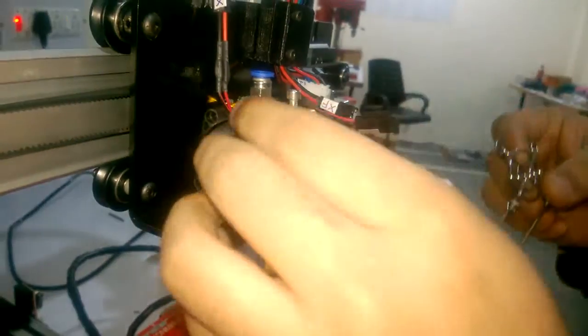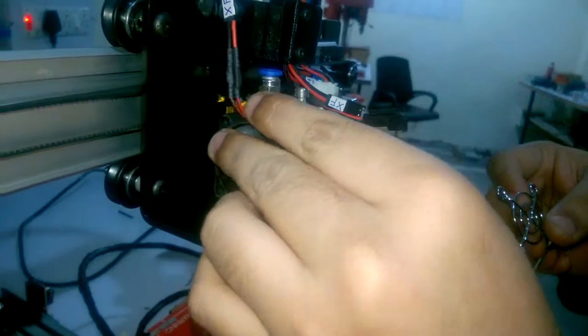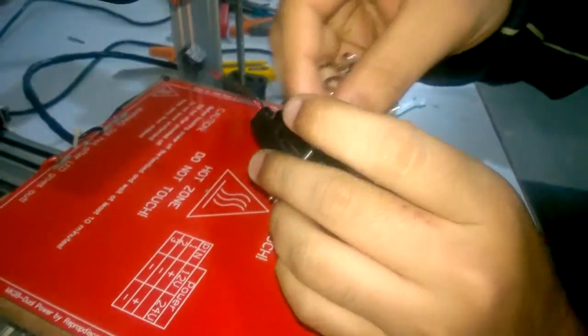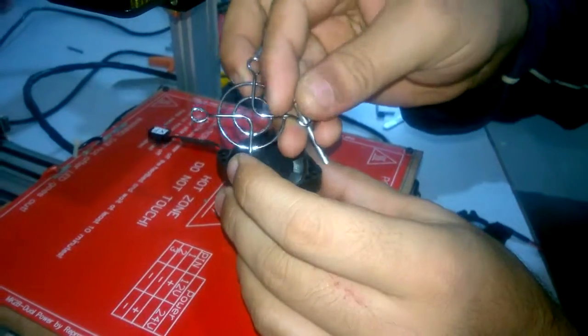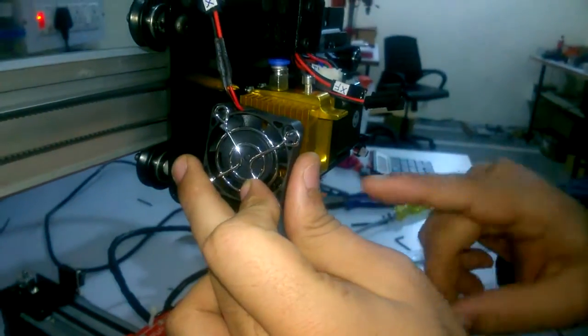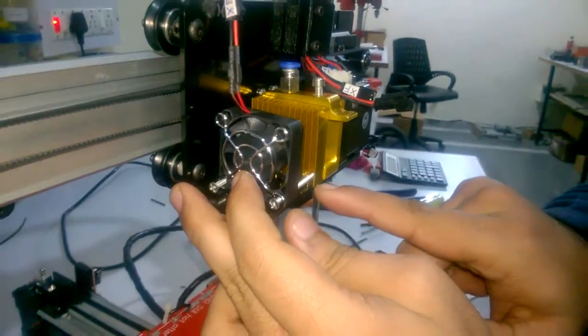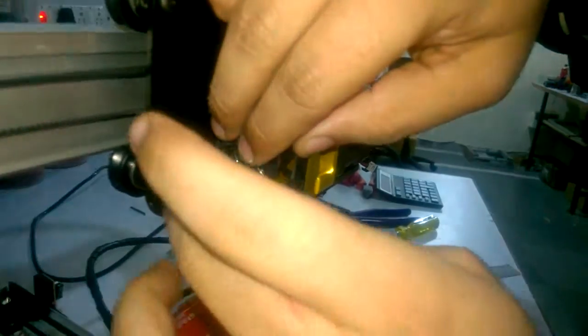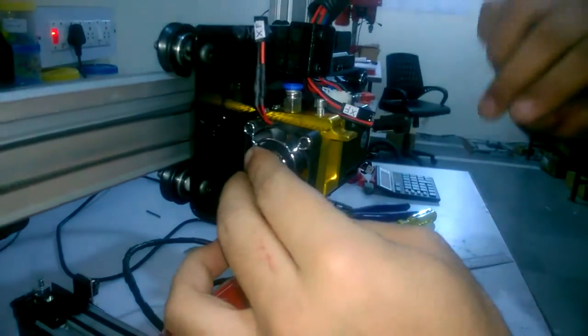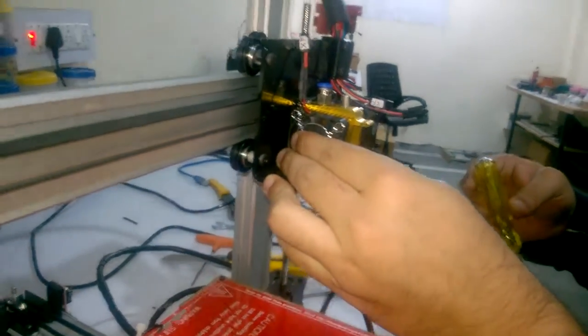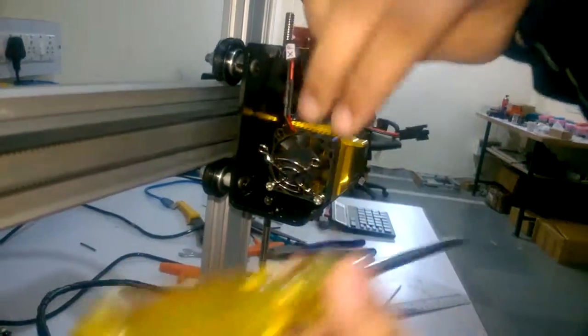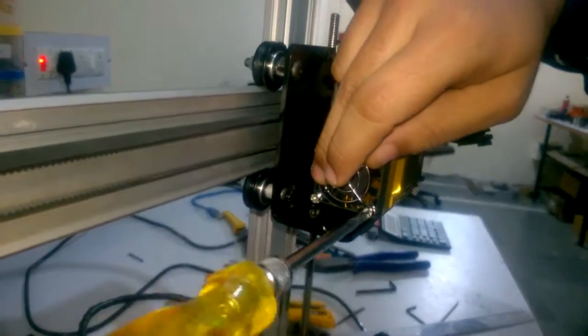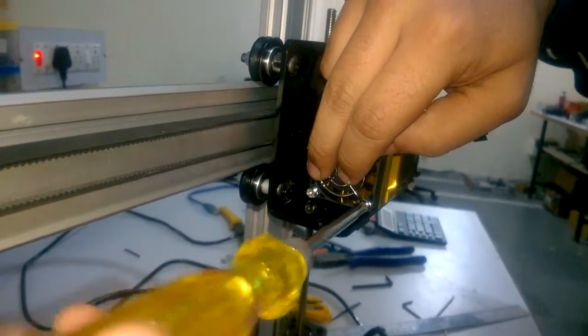You first put this fan grill like this and now insert these screws into the holes here. And now using a screwdriver, you can just tighten these screws.